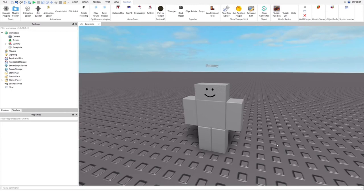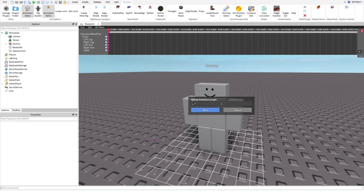First, I'm going to change the length of the animation. For this tutorial, I'm going to select one second. Now, we can do the actual animation.